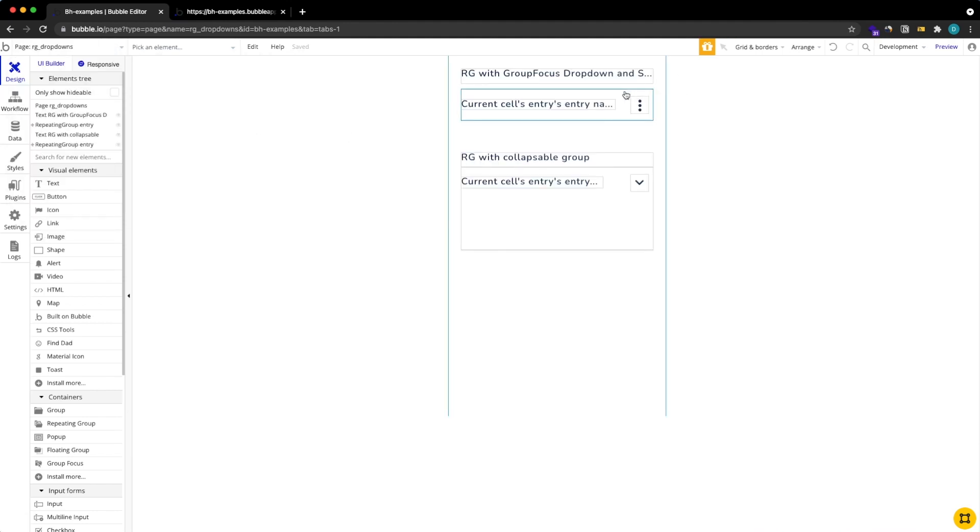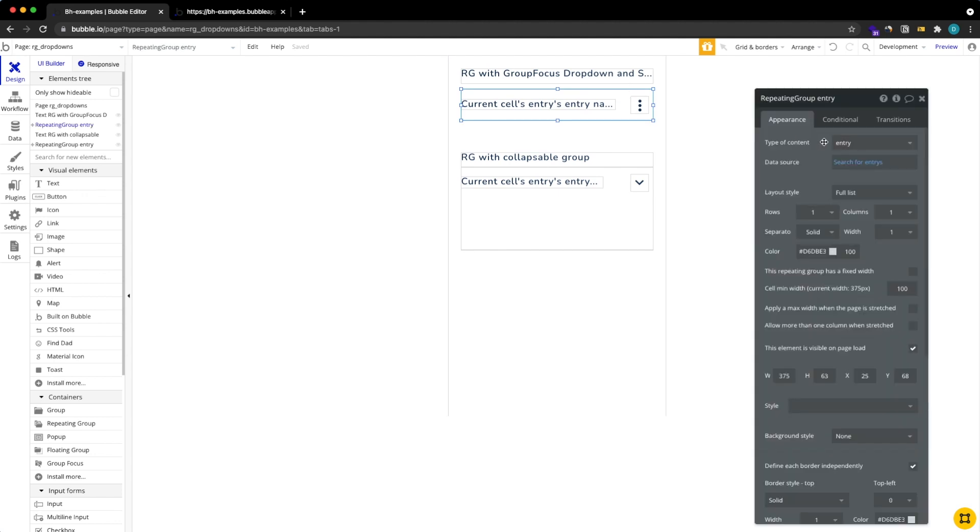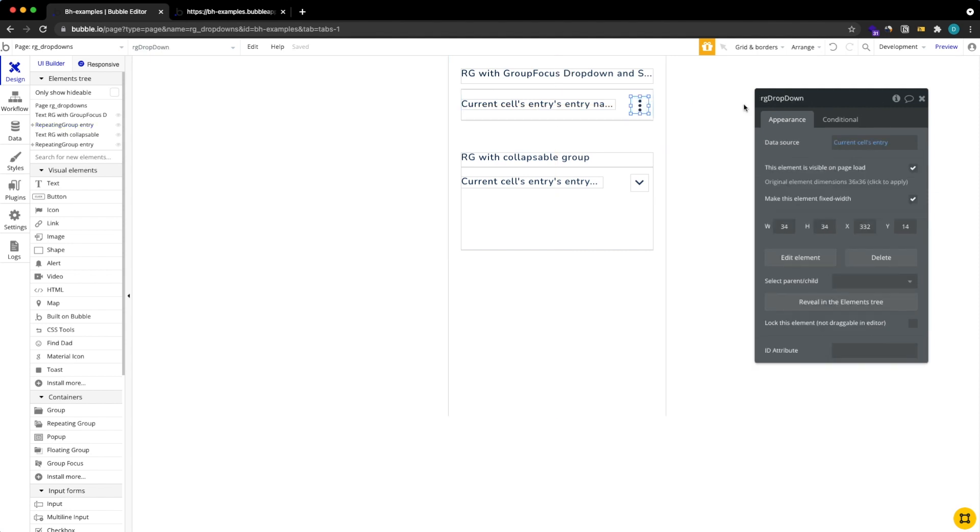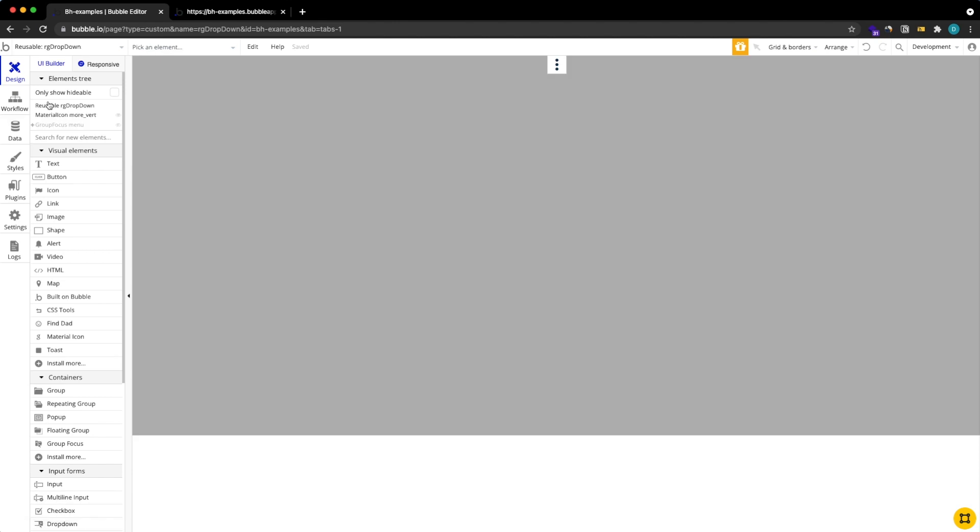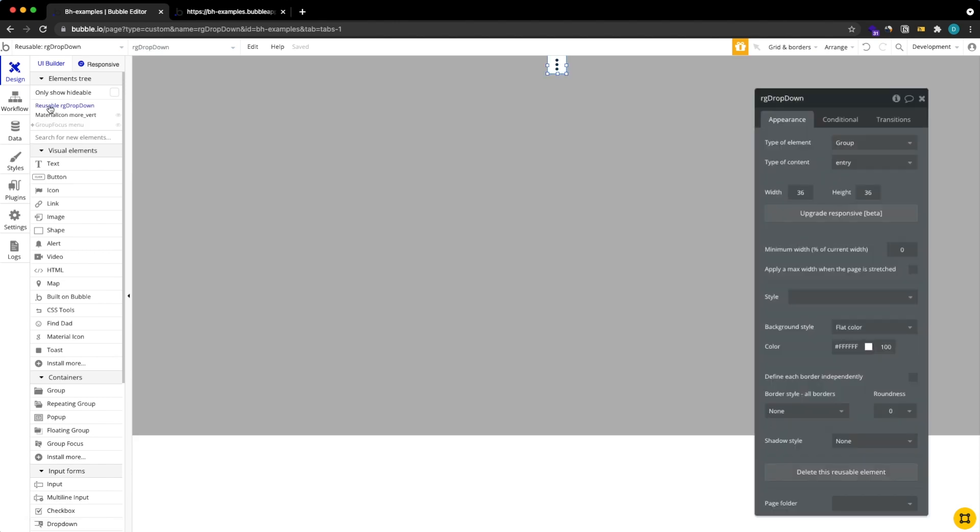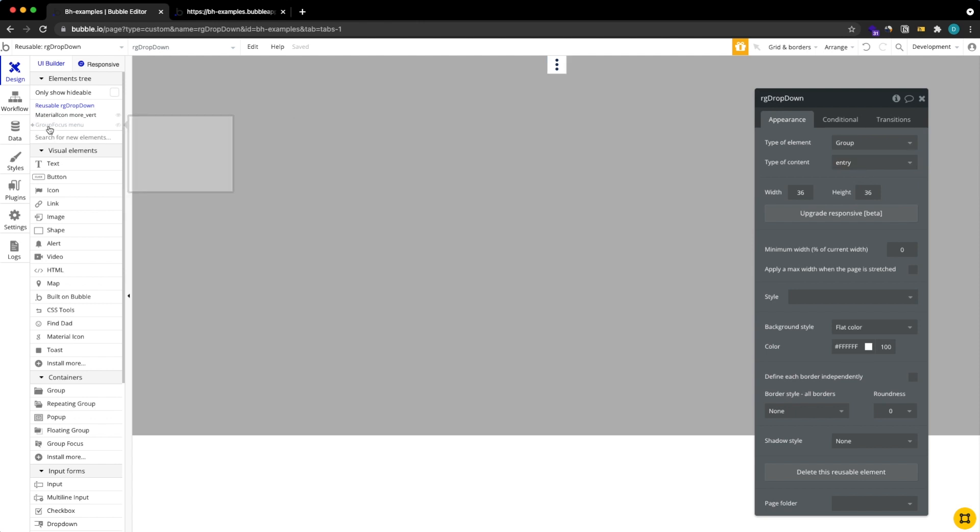If we go back to repeating groups we see this is going to search for some dummy data type I called entry and our RG drop down reusable element has a data source that's the current cells entry so it's inheriting the entry from the cell. Then if we look into the entry we see that the type of the content is entry and it's going to get it from the cell, and now in our group focus we also have the type of content which is entry which is inherited from our RG drop down, so that's the element itself.